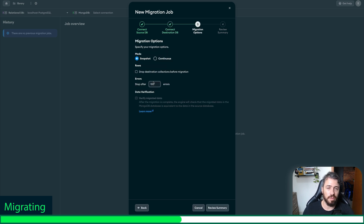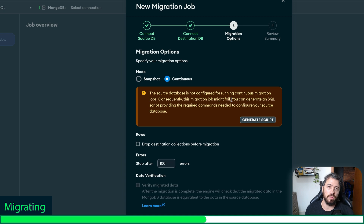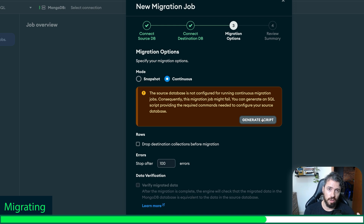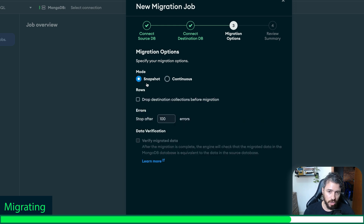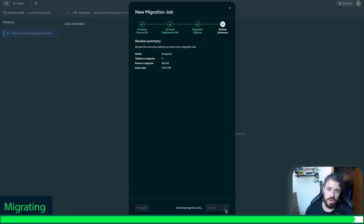Now we need to select a mode — a migration option. We have two options: first, continuous, which uses change data capture, meaning any event that happens on PostgreSQL will be automatically replicated to MongoDB Atlas. To do that, we need to generate a script and run it on our PostgreSQL. We are not going to do this for now — we will use snapshot. I'll select snapshot here. Review summary: we have nine tables to be migrated, almost 90,000 rows, and this is the data size. I'll click start and wait for it to finish.